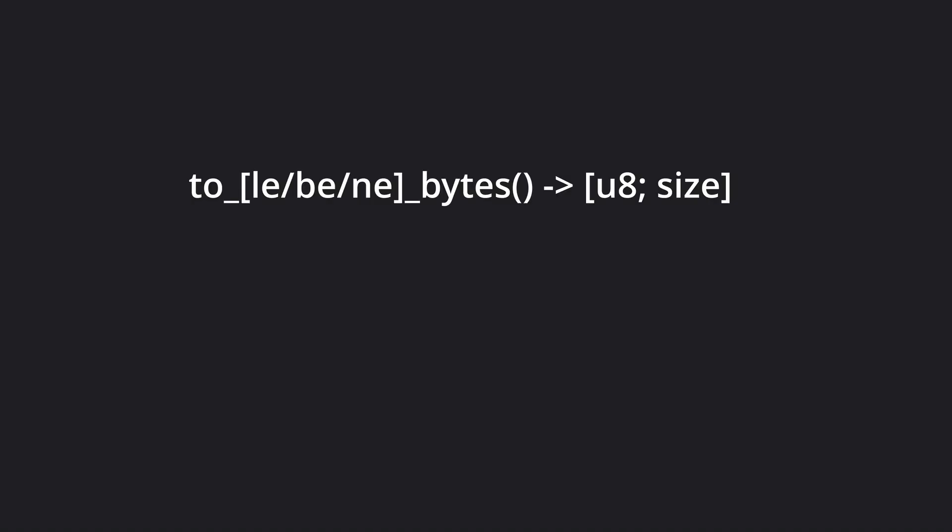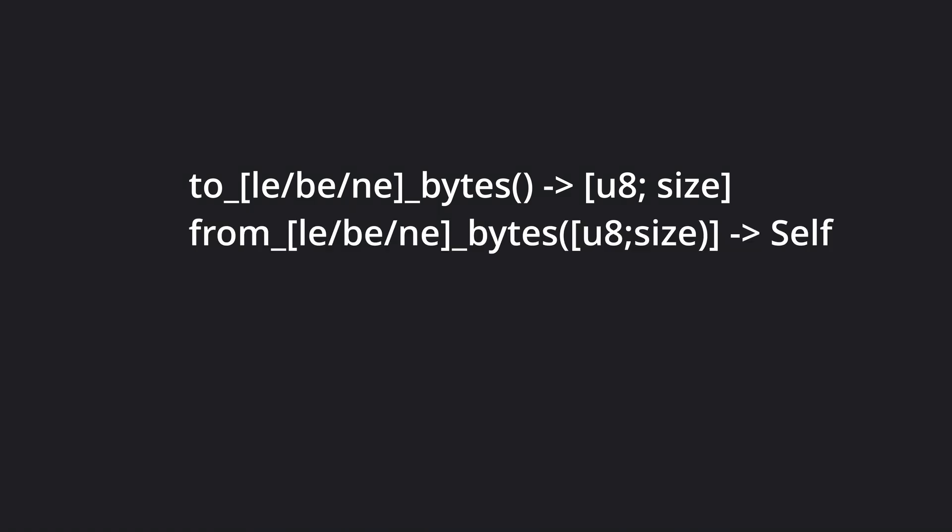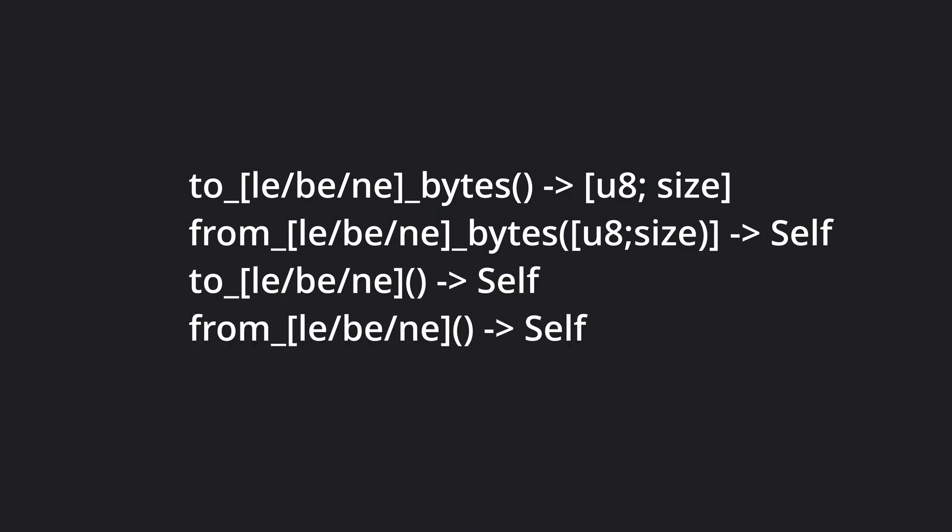to_le, to_be, or to_ne_bytes, which makes a u8 array of the number. from_le, from_be, or from_ne_bytes, which converts an array of bytes into the number type. And finally, to and from_le, _be, or _ne, which returns self, but with the altered byte order representation.